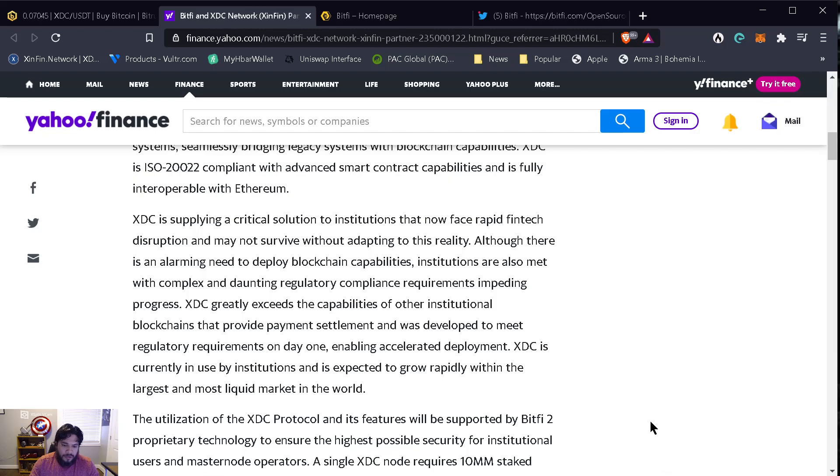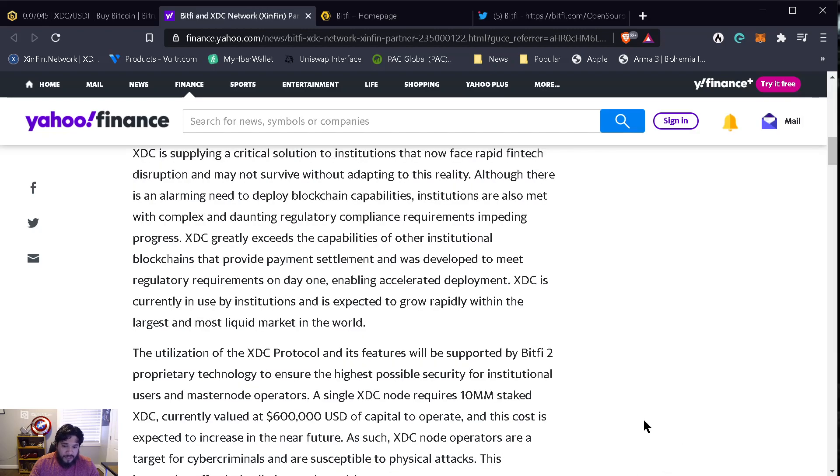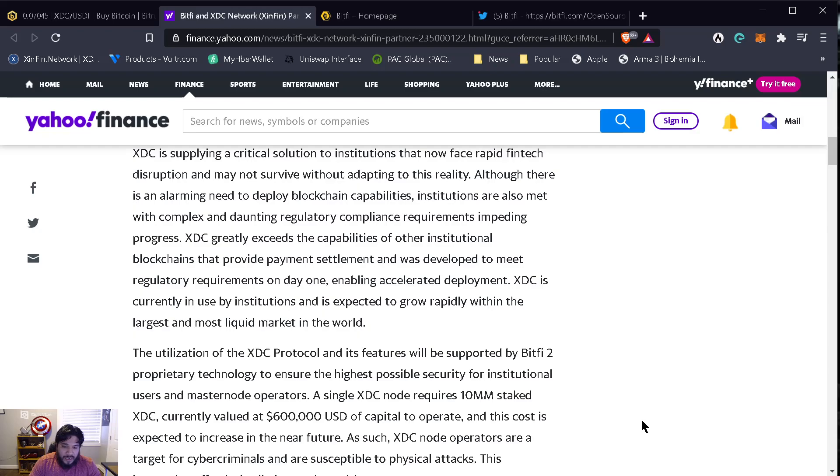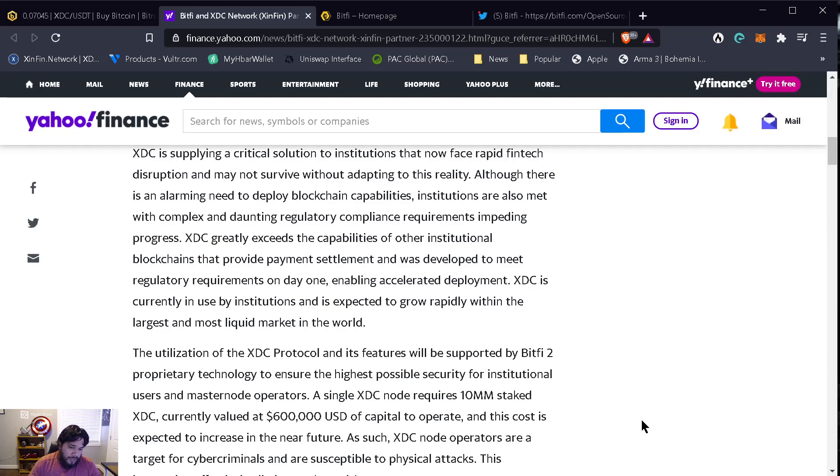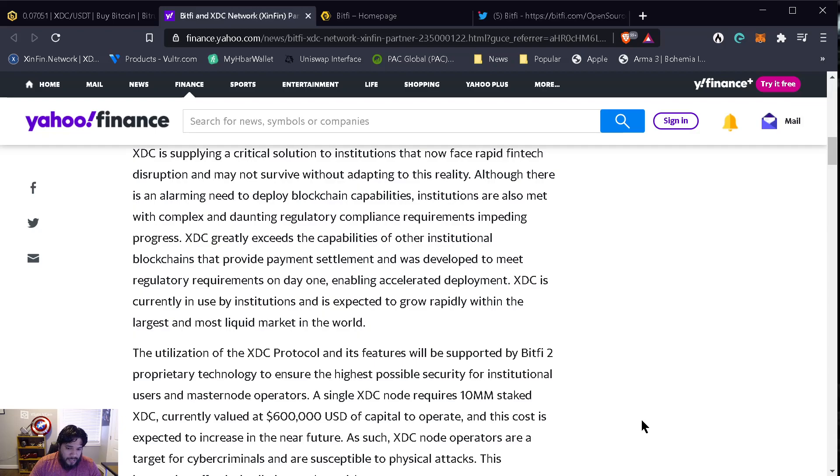A single XDC node requires 10 million staked XDC, currently valued at $600,000 of capital to operate. Actually, that price has gone up now, so 10 million at 7 cents or higher is $700,000. For every cent that goes up, a masternode goes up $100,000, and the cost is expected to increase in the near future.